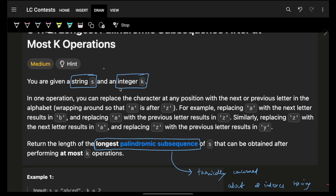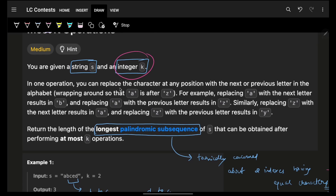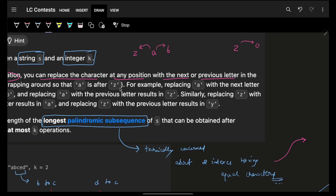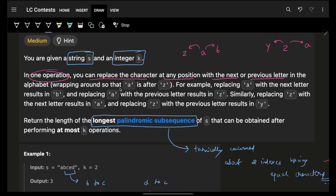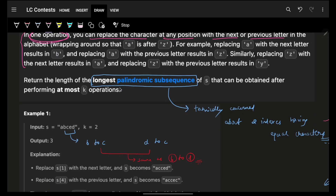The problem says you are given string s and integer k. In any one operation, you can replace any character at any position with its next or previous letter — things are cyclic in nature. For example, z's next character is a and previous is y. Shifting from a to b is one operation, b to c is one operation, so shifting from a to d is three operations.